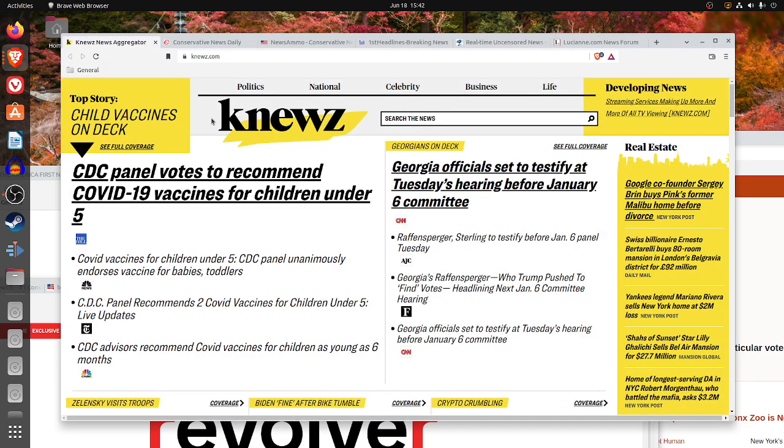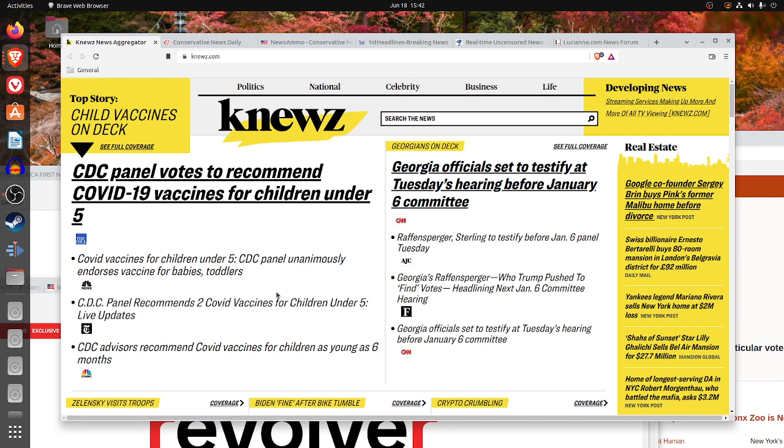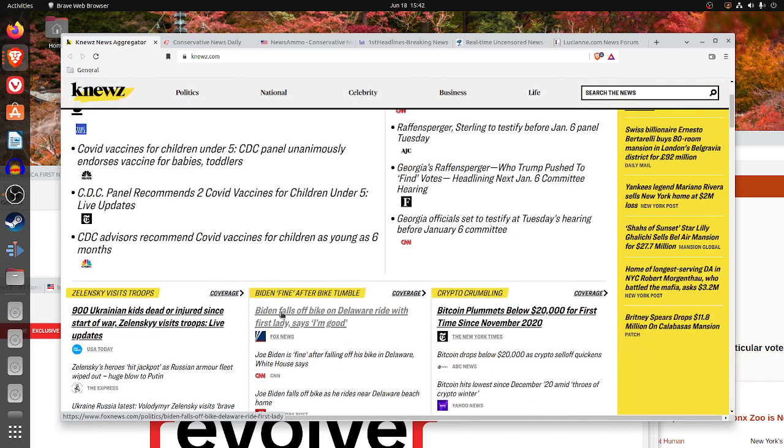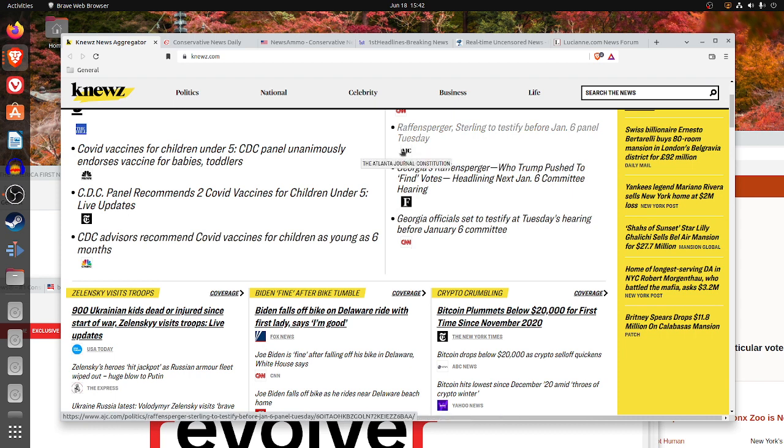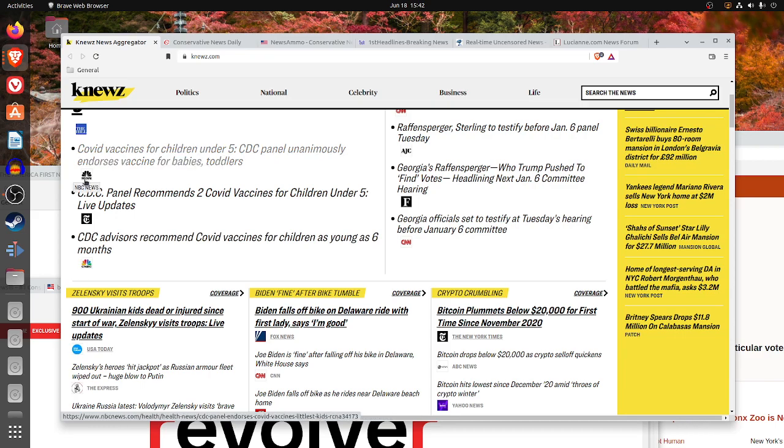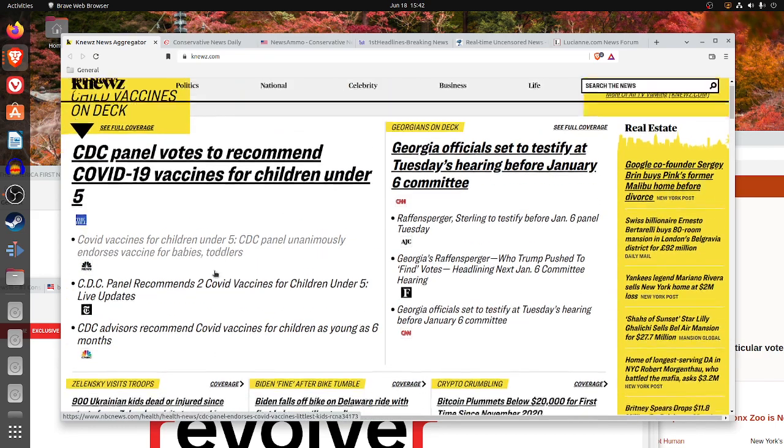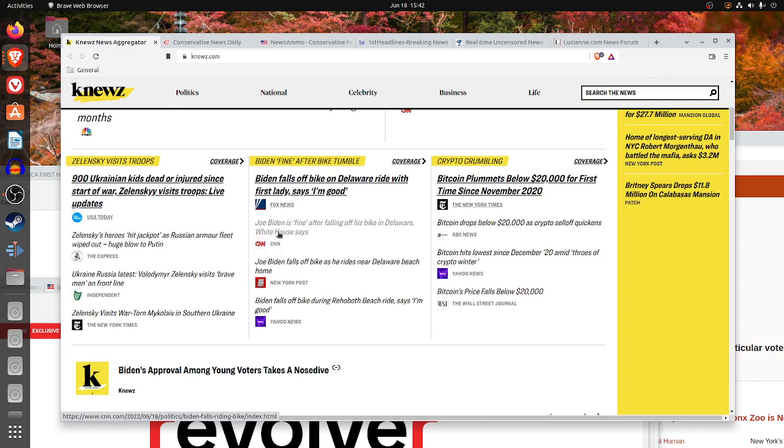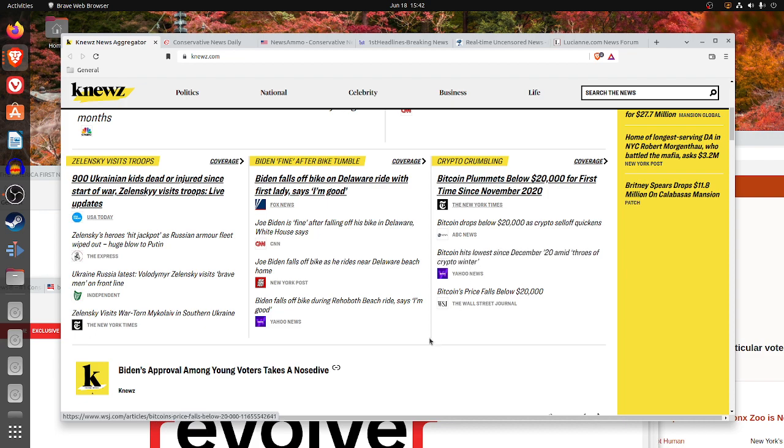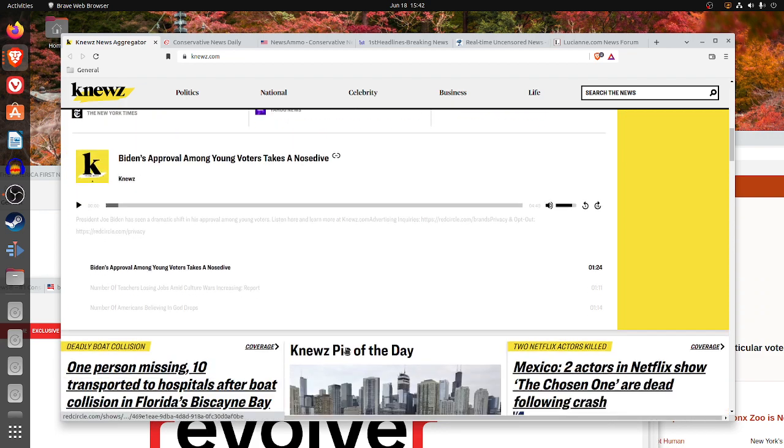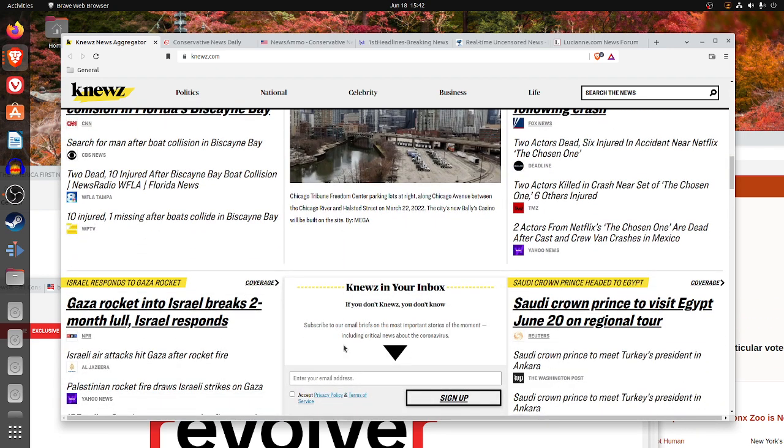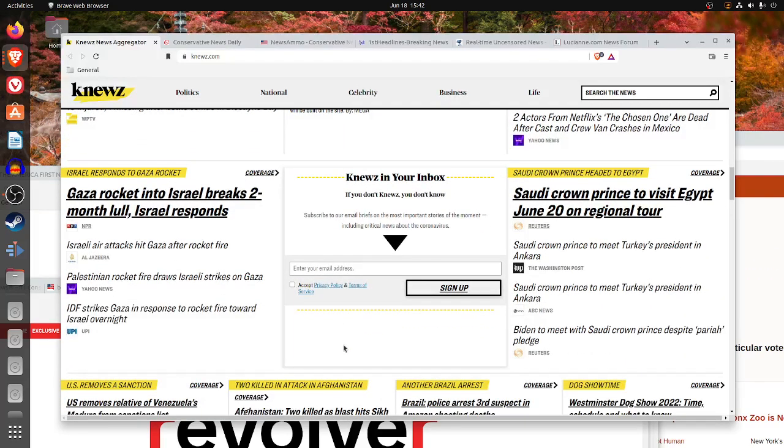KNEWZ News Aggregator looks like it's largely a left-wing, mainstream media, corporate lobbyist-controlled, Democrat-controlled media. You see CNN, Forbes, Atlanta Journal-Constitution, CNBC, NBC News, USA Today. Fox, I would say they are between the center but moving left.